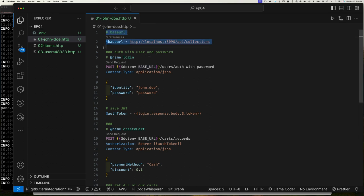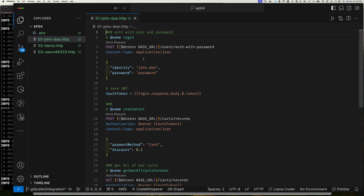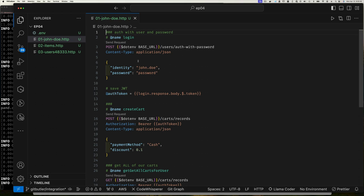Once you switch to the .env variable you can remove the file-level variable. The nice thing in a team environment is you can share the .http file and each person has their own .env file with different settings, so you don't have to change the main file — each person sets their own values.